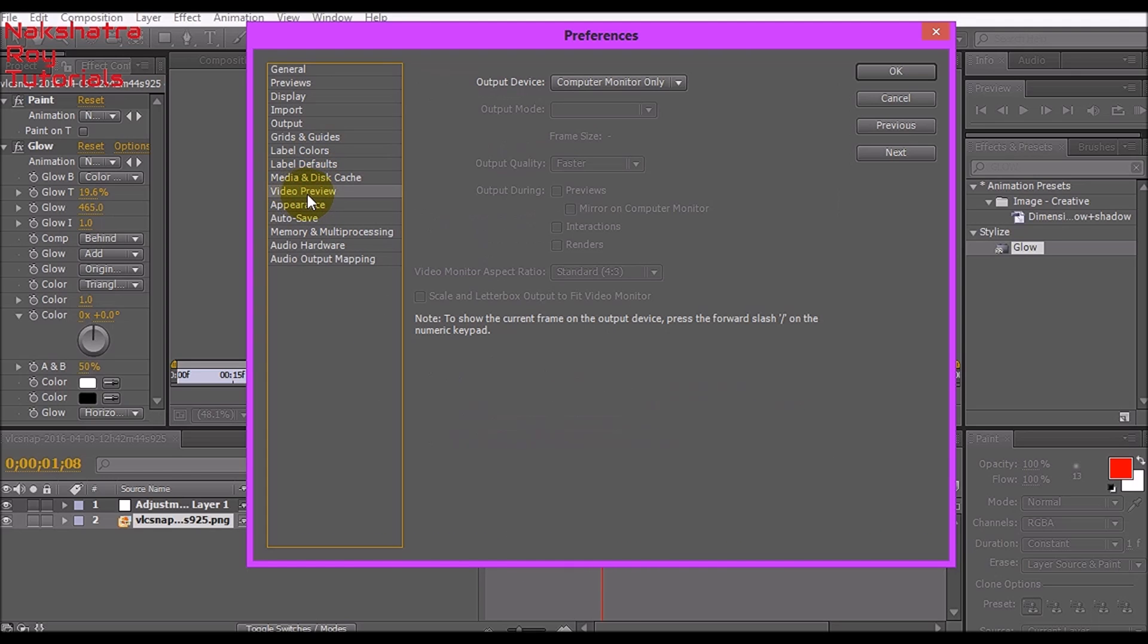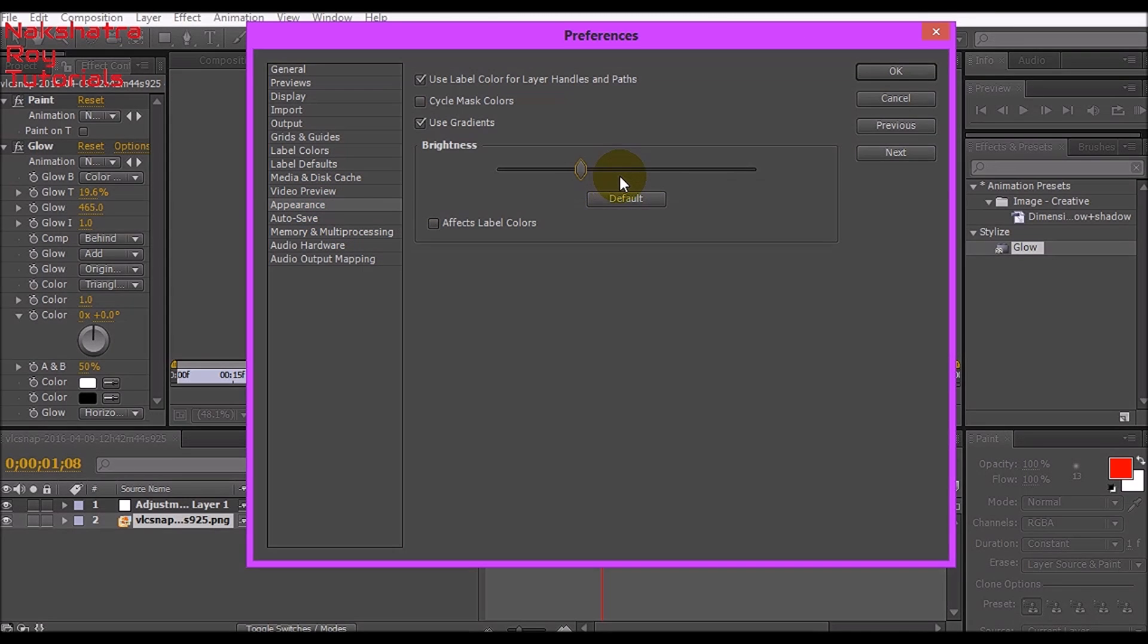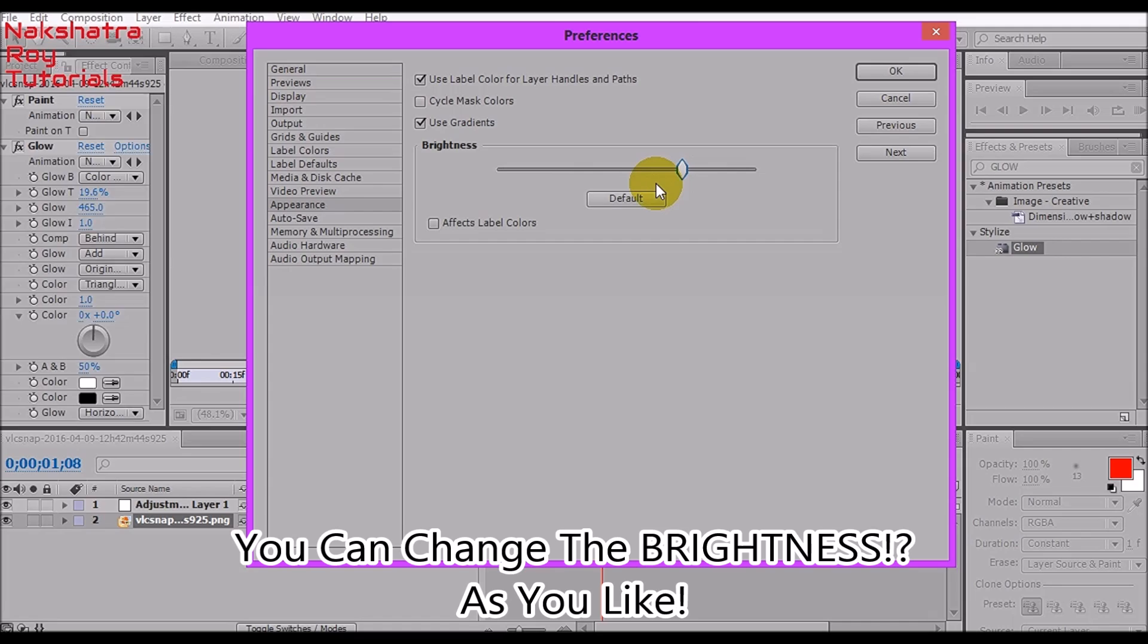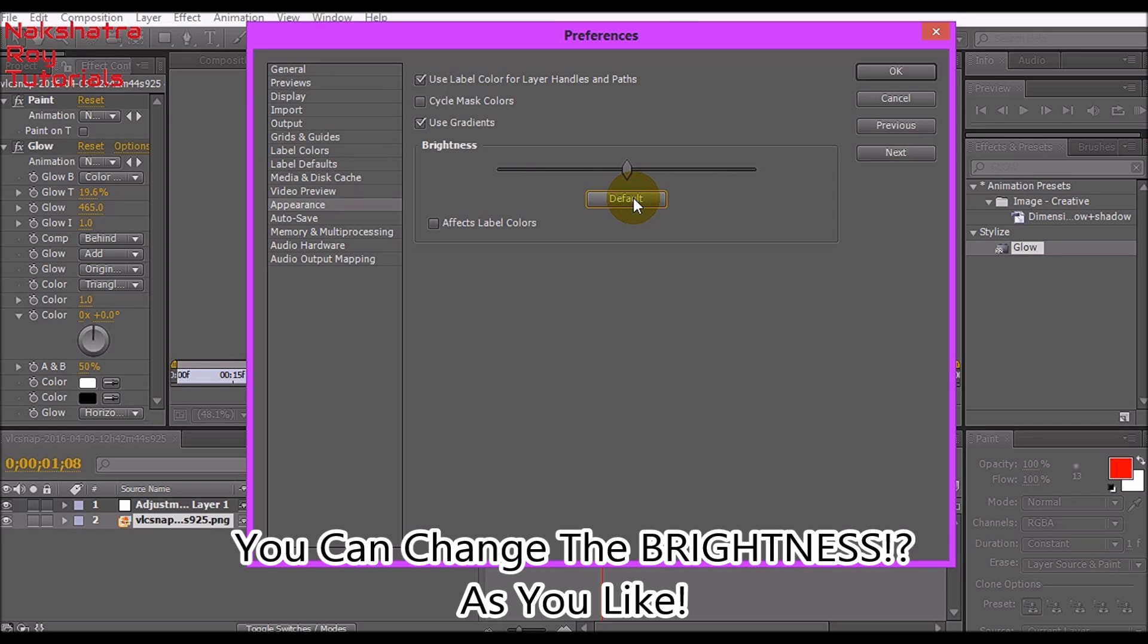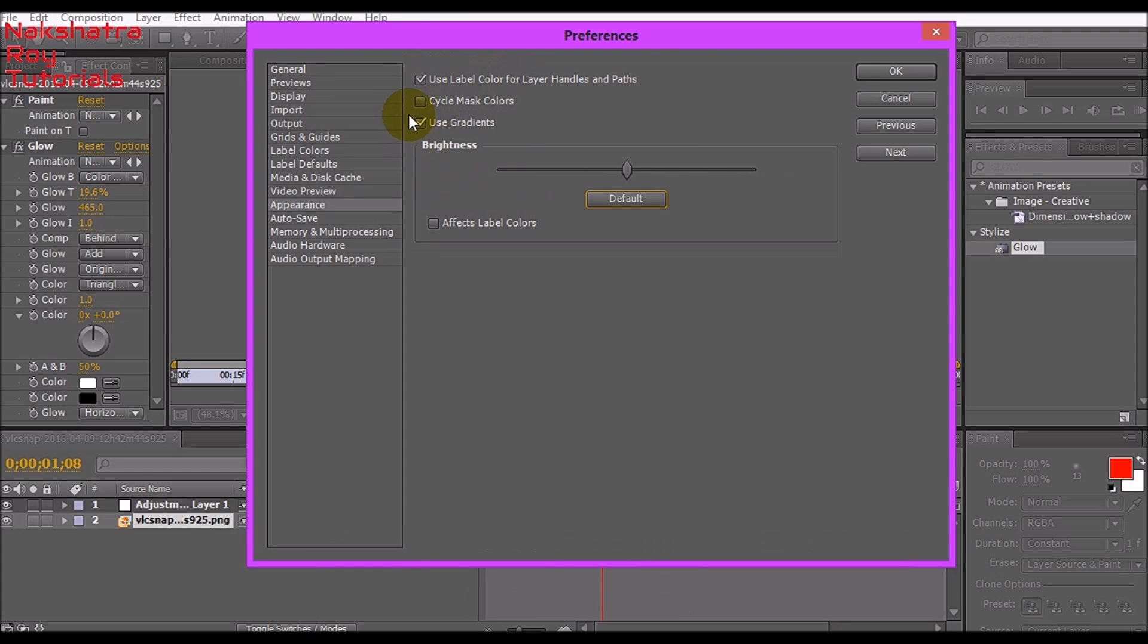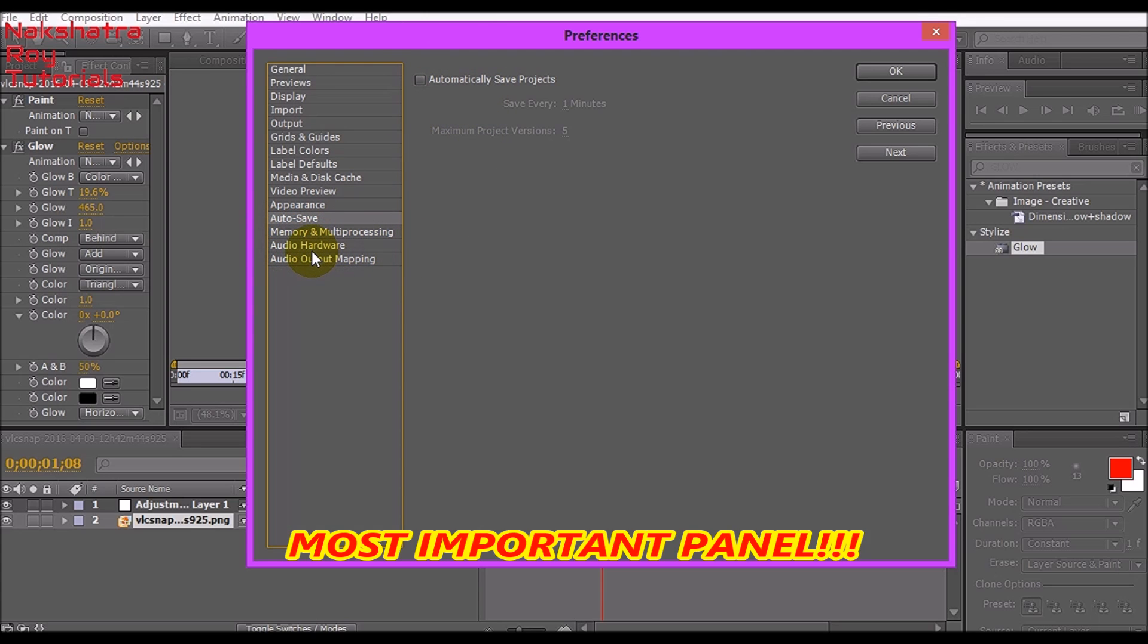Go to Video Preview, don't touch anything. Go to Appearance, you can work with the brightness if you want, but I'll set it to default. Tick mark this too, but I recommend you don't tick mark this one. Go to Auto Save and don't tick mark here because it will take up much of the memory.